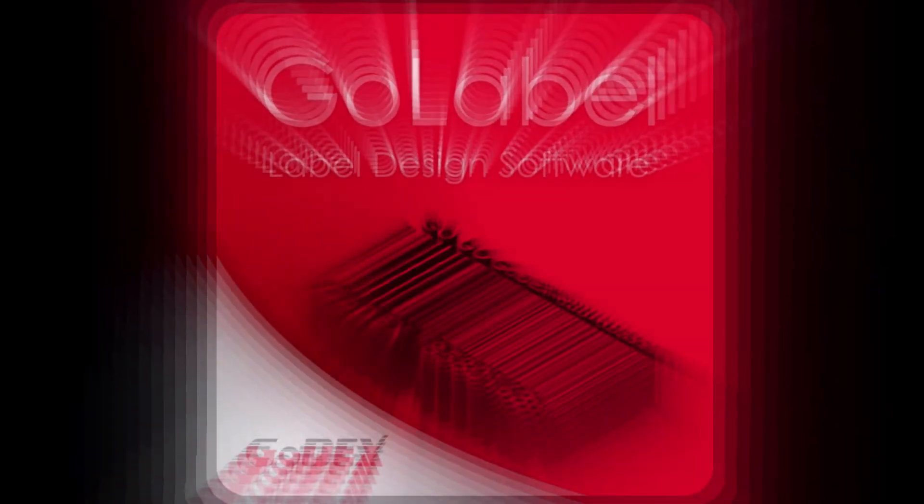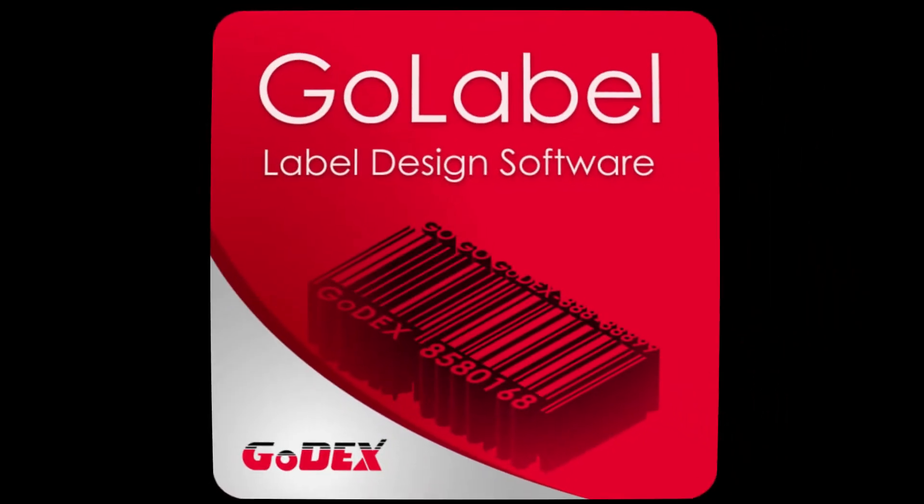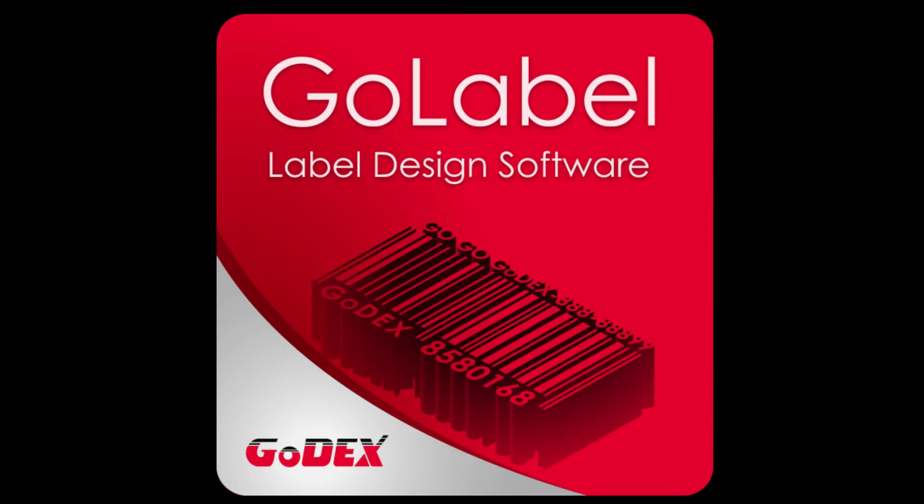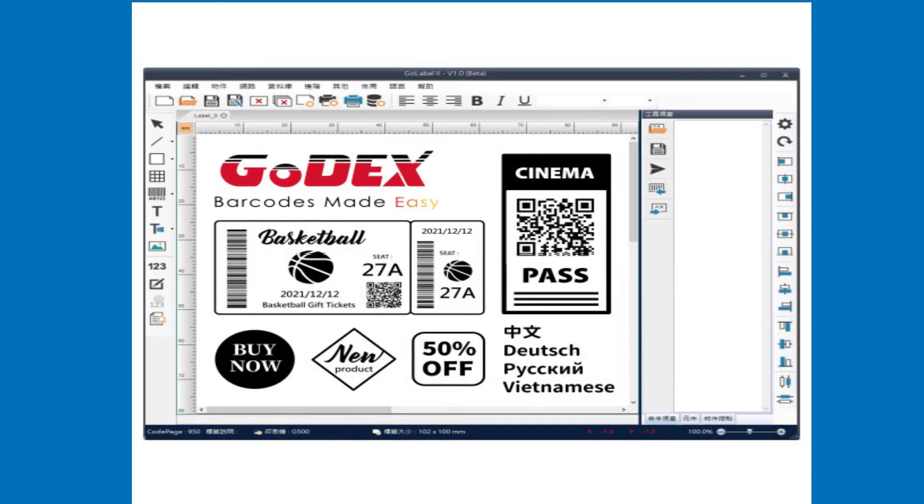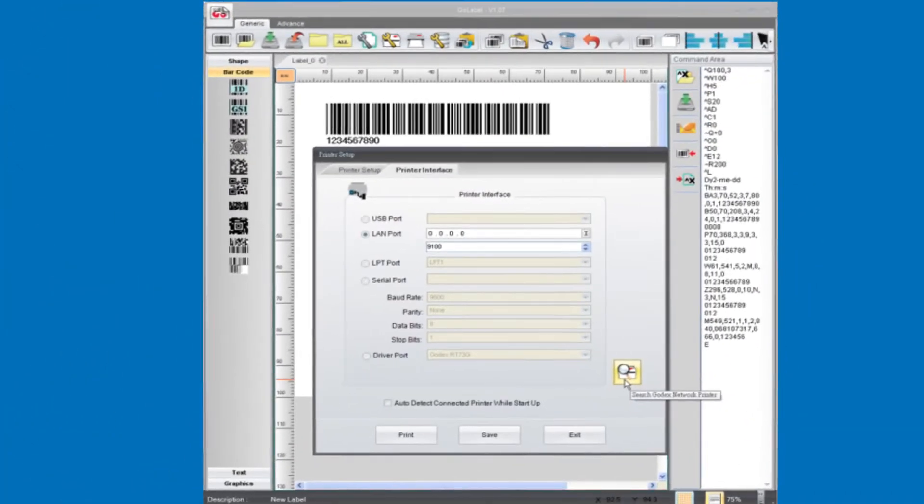Hi and welcome to our continuing series of tutorials using the Godex GoLabel software. The GoLabel software is free from Godex for all the Godex line of printers. We have a link in the description below.